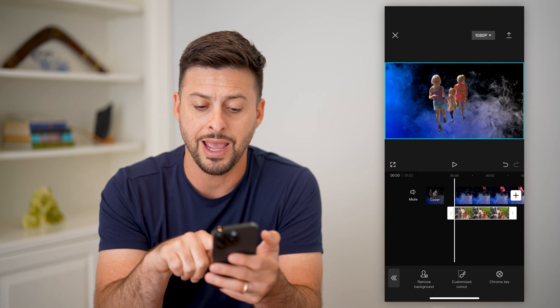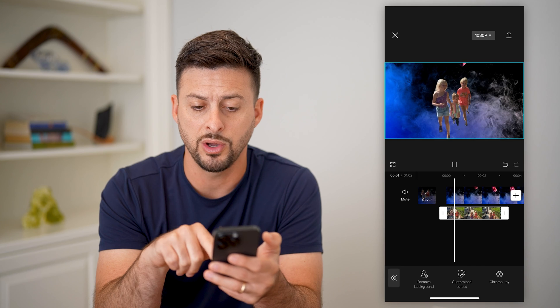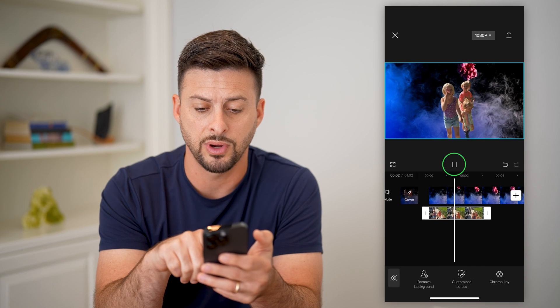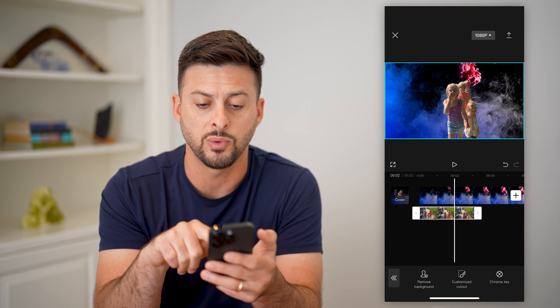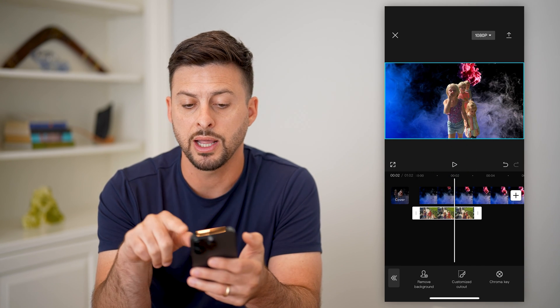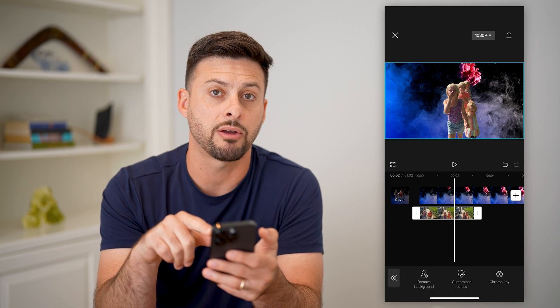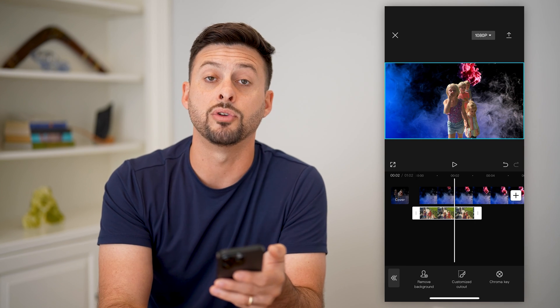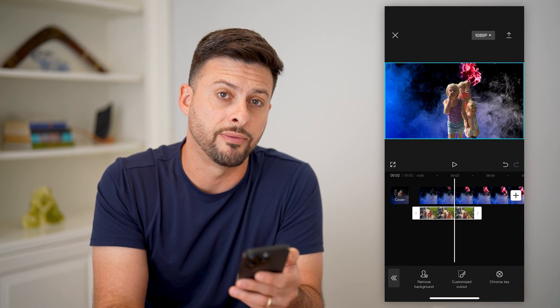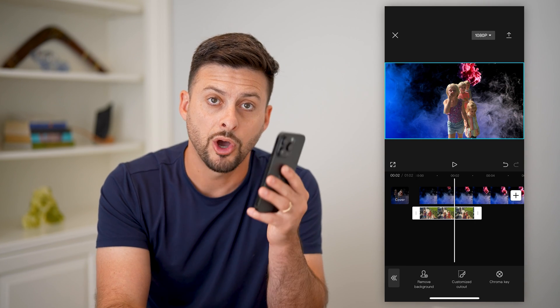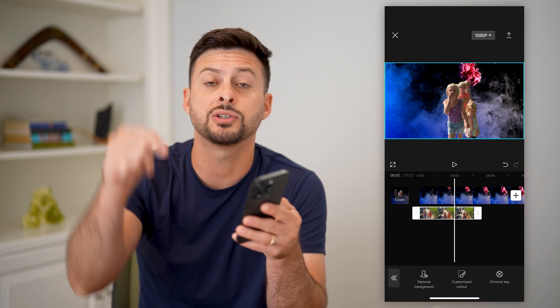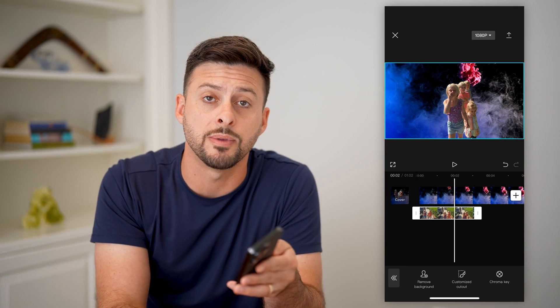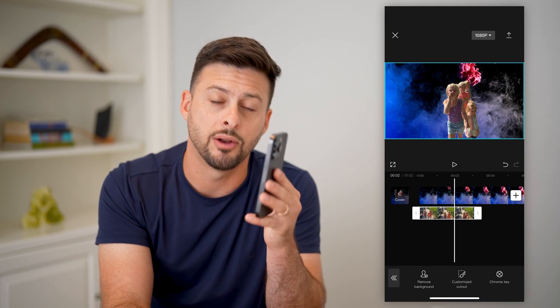You can do this for anything you want — you can use this for any video. It'll cut out everything in the background and change it to whatever you uploaded first. Hope this helps. If you have any questions, leave them in the comments down below and I'll catch you on the next one.